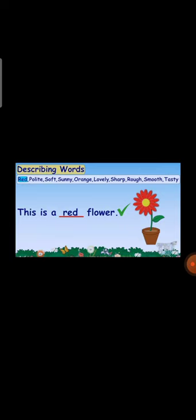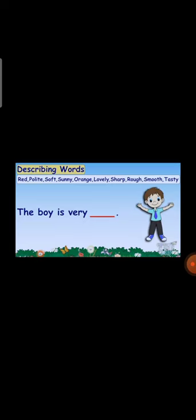Red is the right answer. I am showing which word is suitable for the blanks, and I will show the mark of right and wrong. Observe the picture — the boy is very blank. How is the boy? Looking at the clues — the boy is polite. Yes, the boy is very polite. Polite is a describing word.